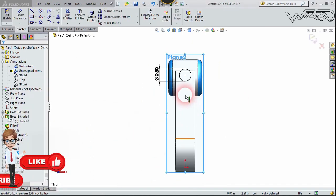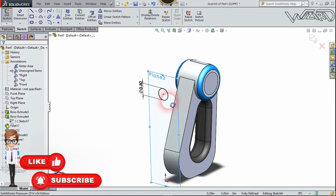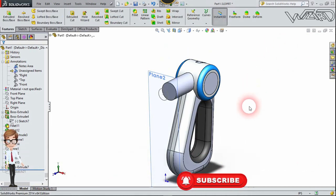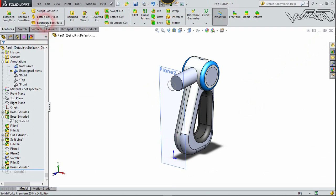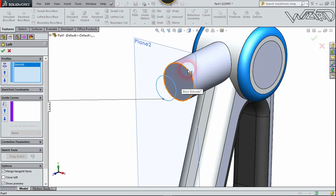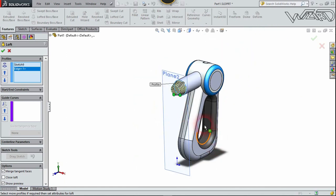Again, on Plane 2 create this 2D circle and exit the sketch. Now let's use the Loft feature, selecting this first cross section and this cross section. Confirm the result.